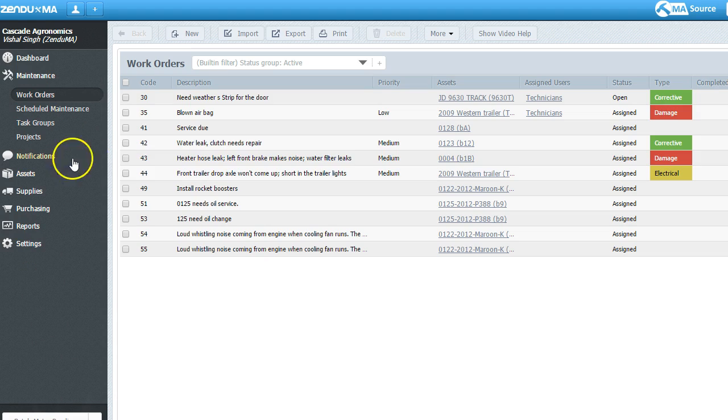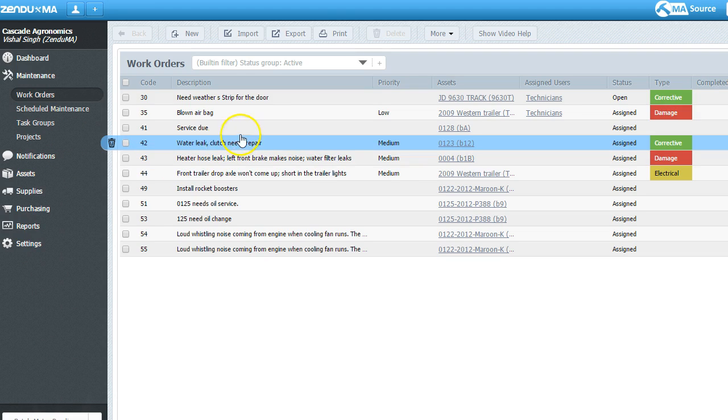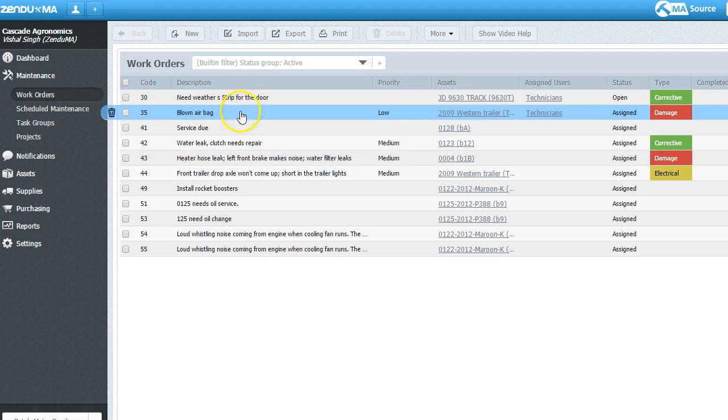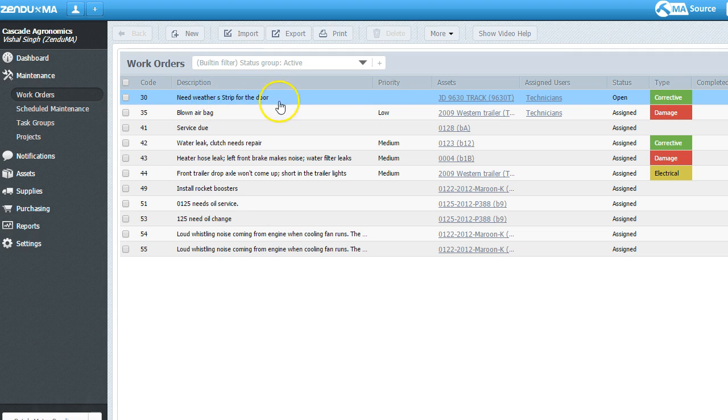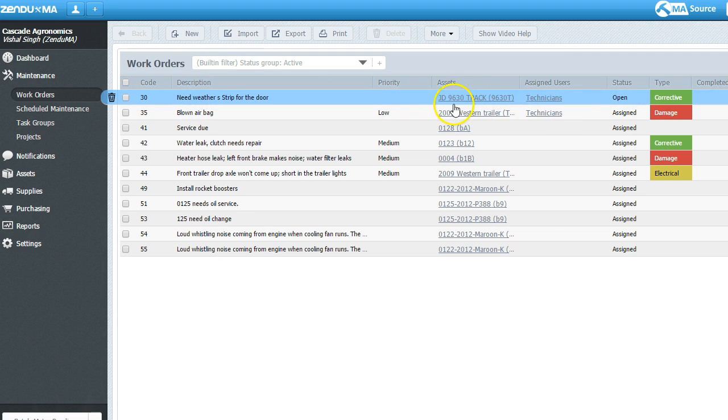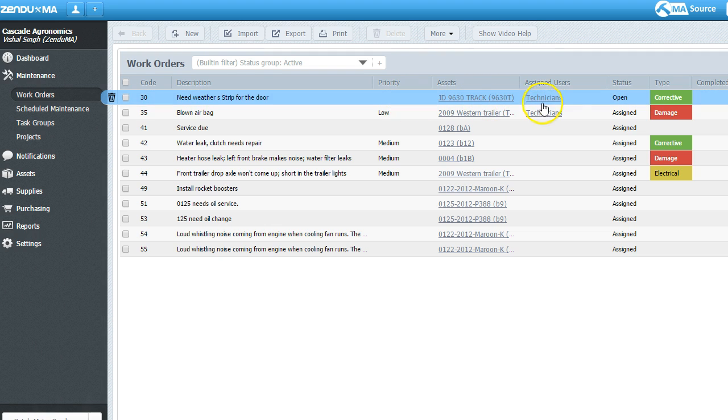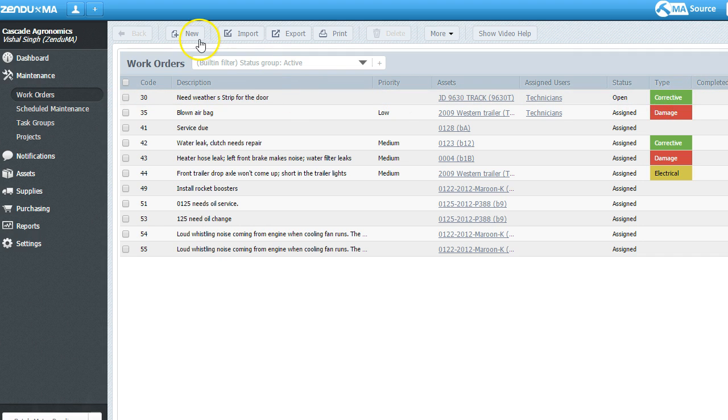Let's have a look at some of those work orders. You can see some of the work orders that I've defined here. There's priority levels I can assign. I can assign it to asset. I can assign it to user, define a status, and define a type of work order. Let's create a new work order here.